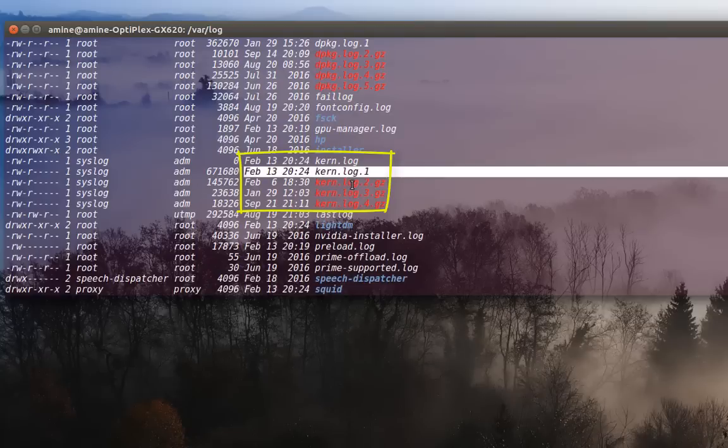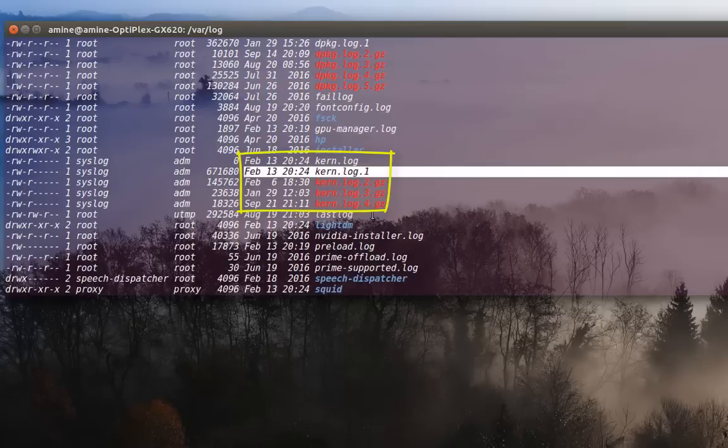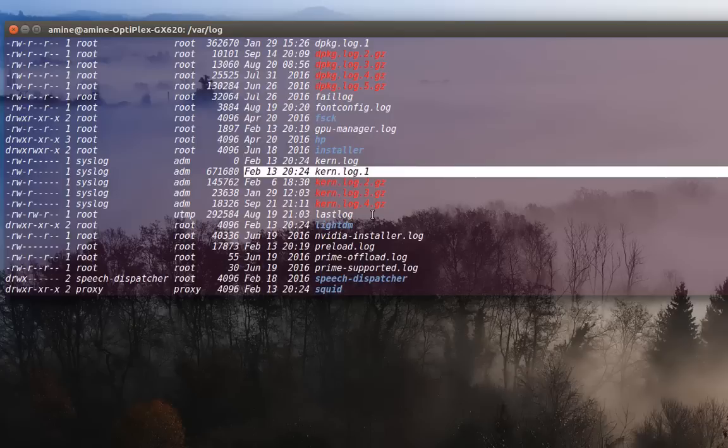So here the rotation actually is weekly. So every week it gets another log file and it compresses the older one. So that's actually what the program called LogRotate does in order to save space and in order to prevent deletion of log files.